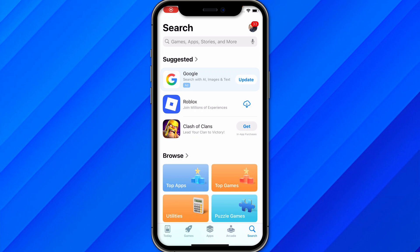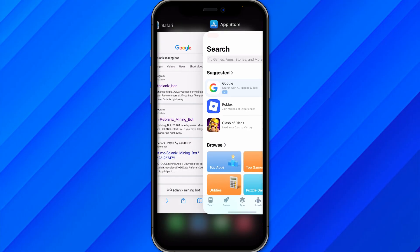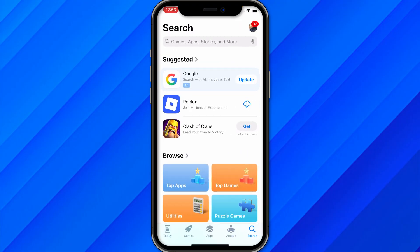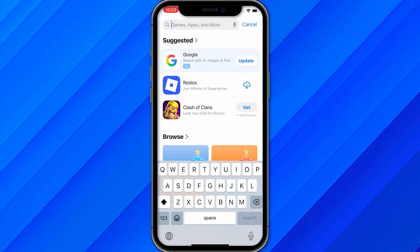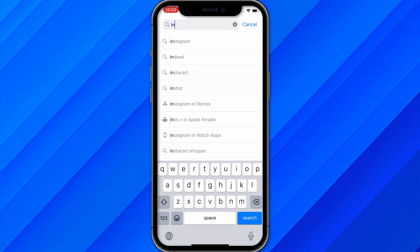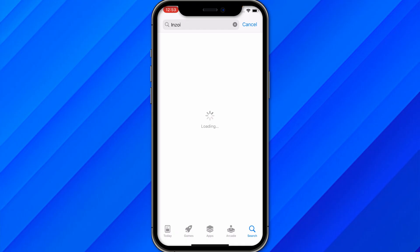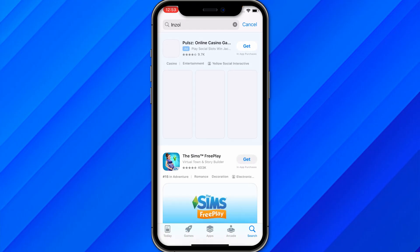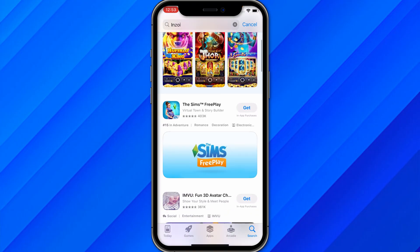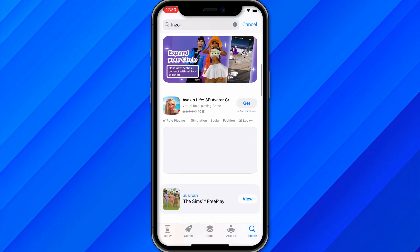Hi guys, in this video I'll show you how to install Inzoe for iOS or Android devices. As you can see, I am in the App Store of an iPhone and if I search here for Inzoe, I won't be able to see the application — let it load — as you can see there are many other applications.